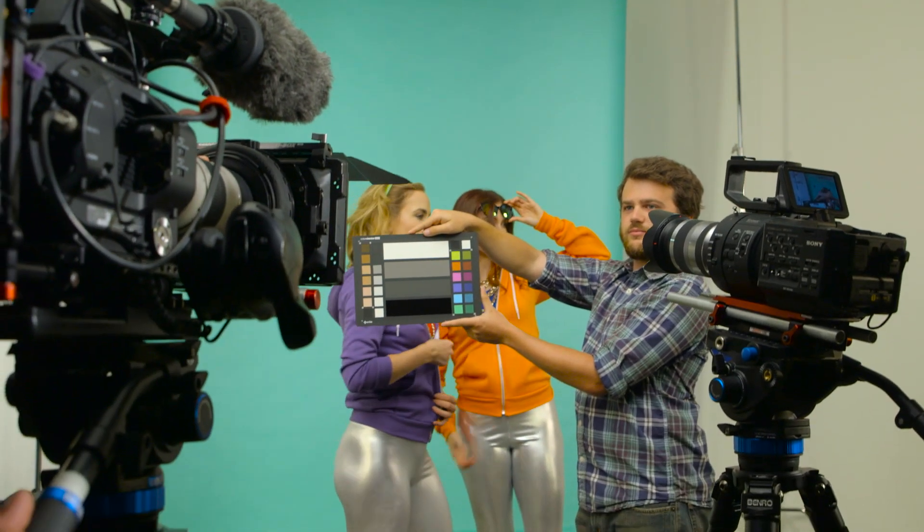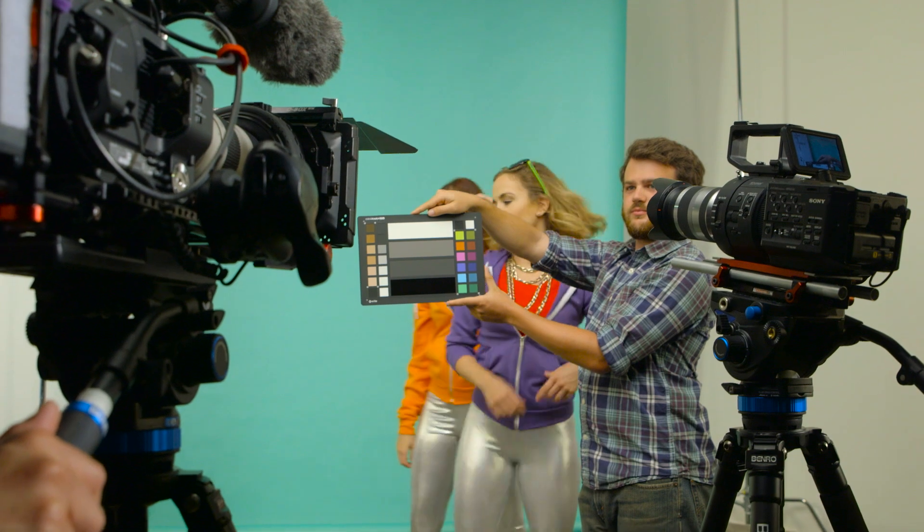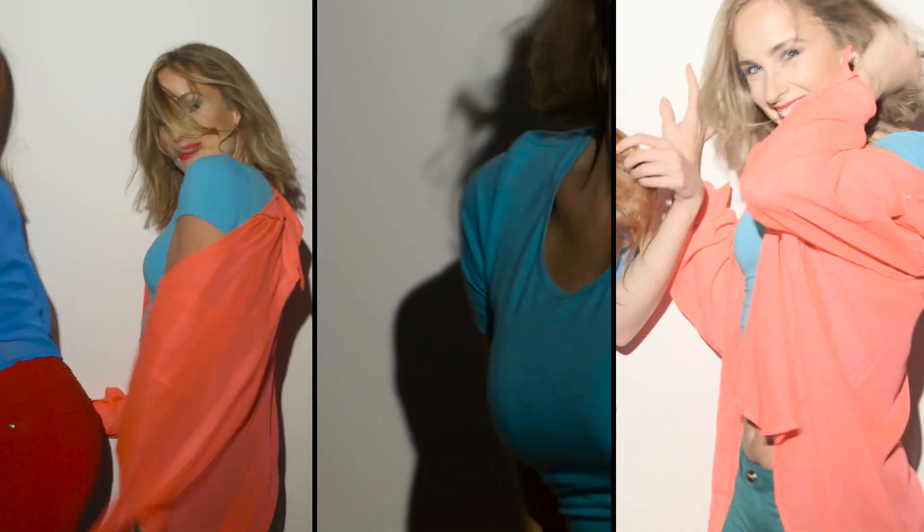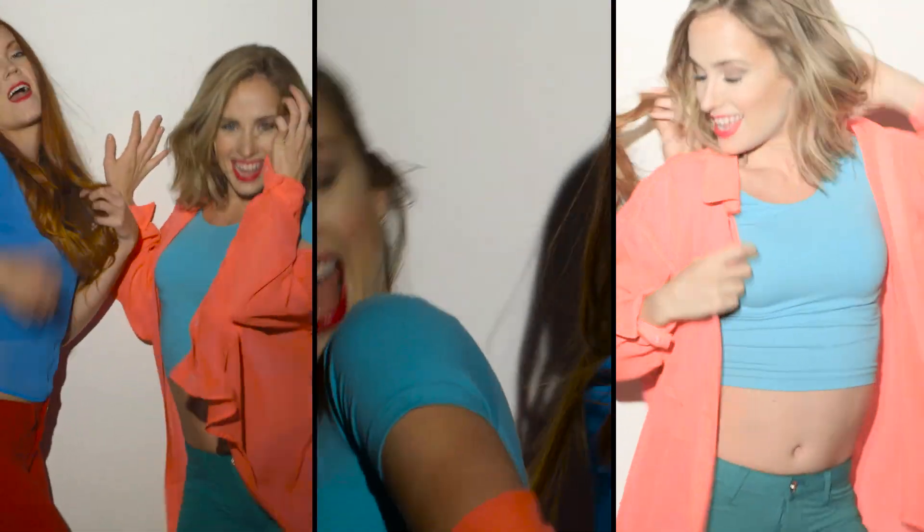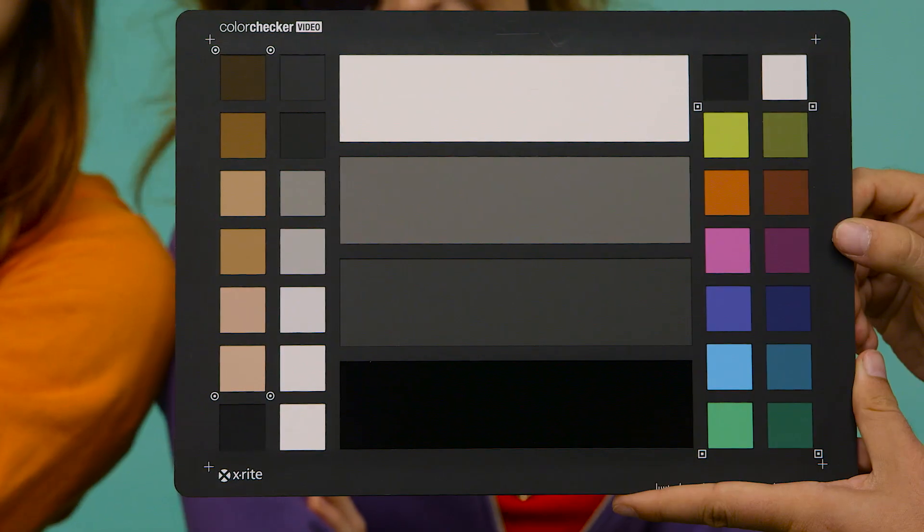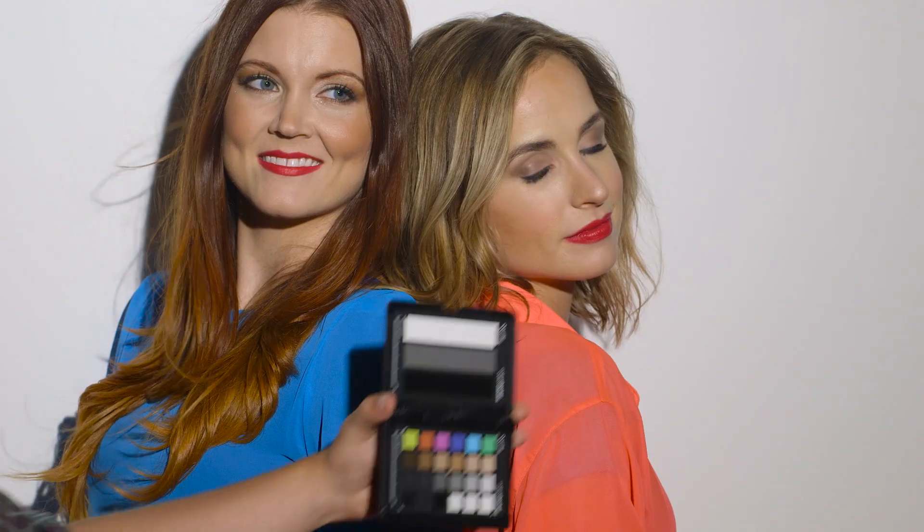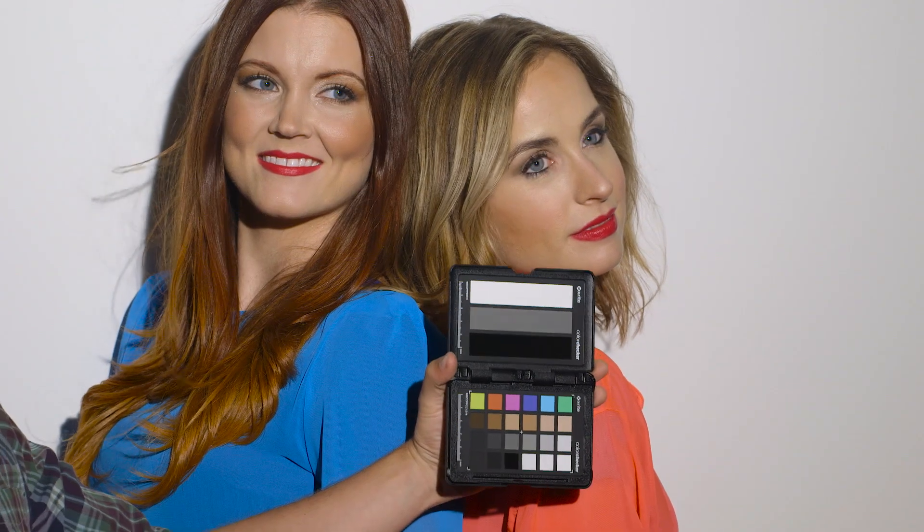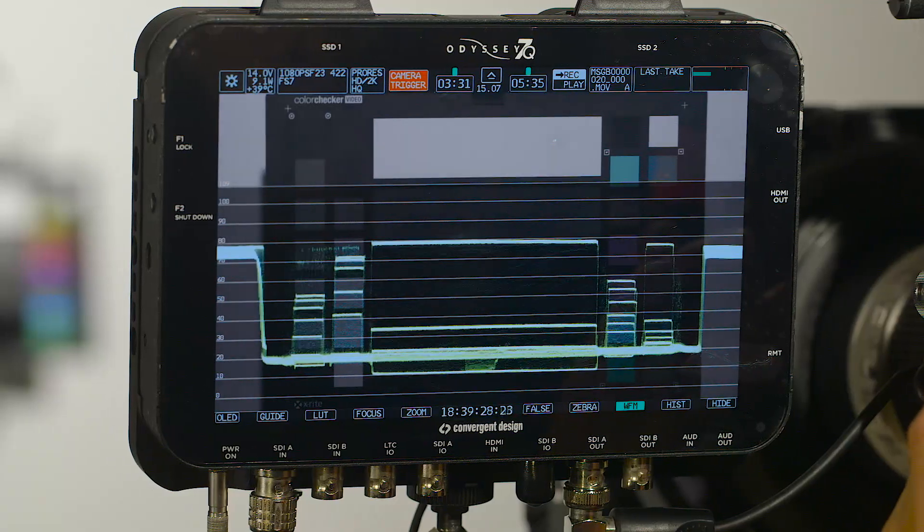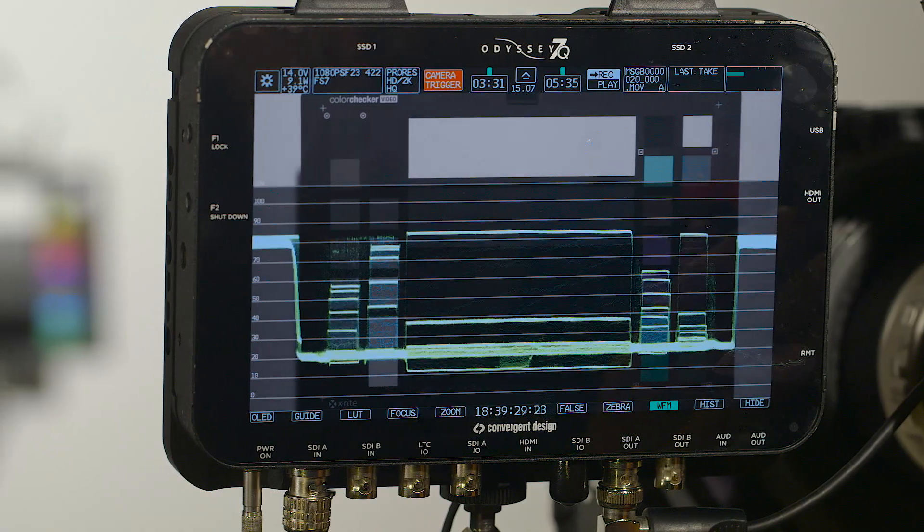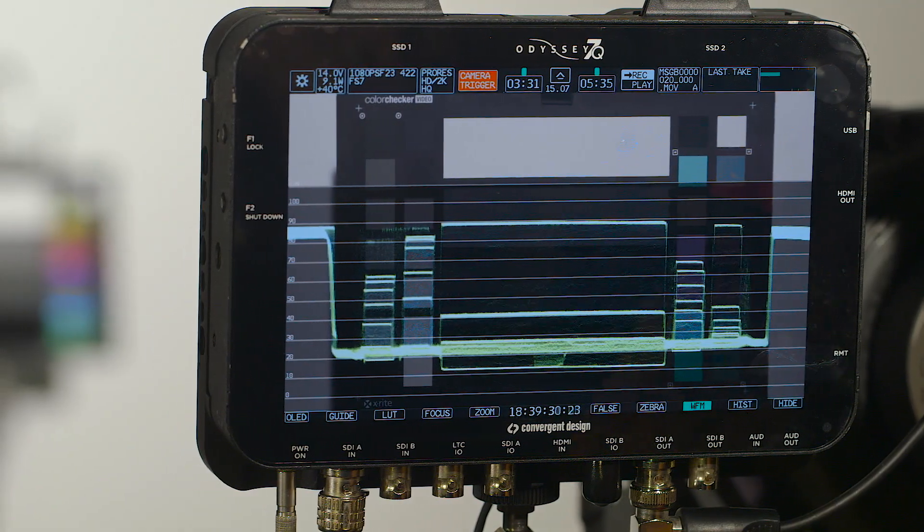Getting your ideal exposure just got easier. Making sure your exposures match when using multiple cameras or from scene to scene can be challenging. X-Rite's new color checker video and passport video allow you to see how your camera's exposing highlights and shadows.